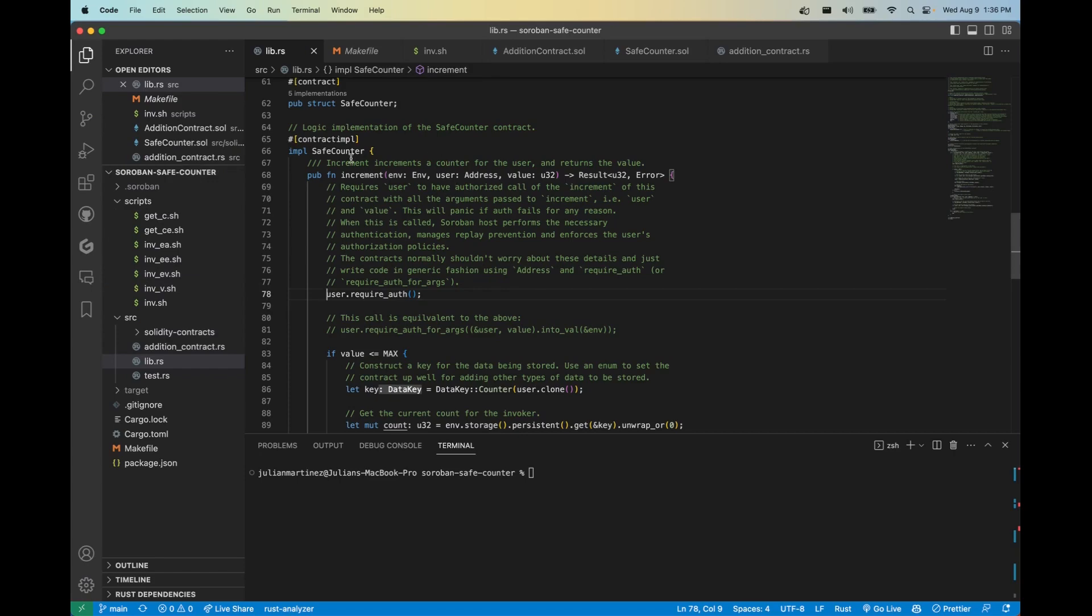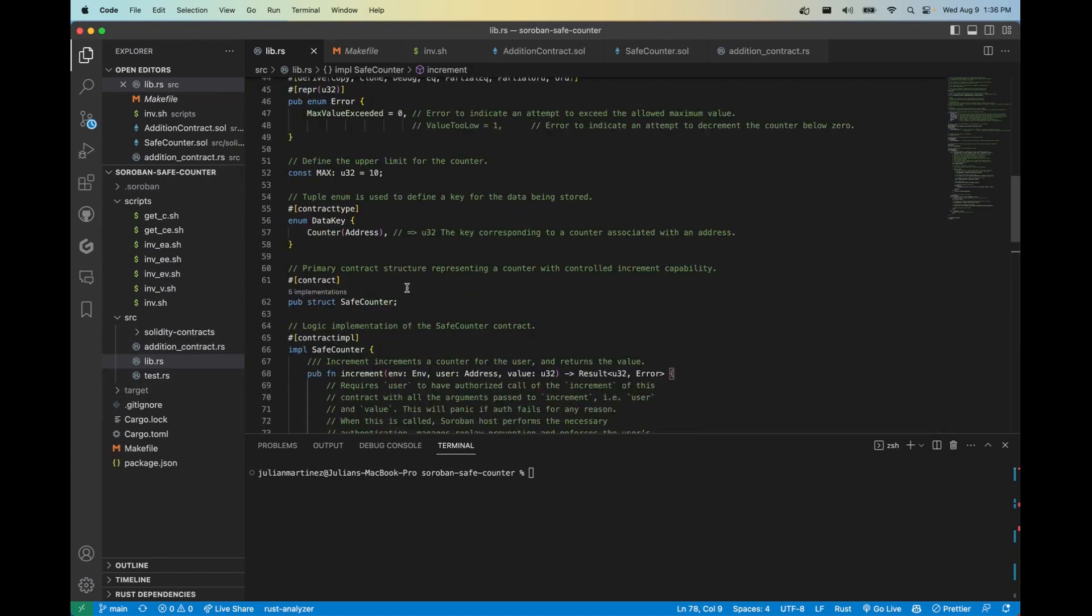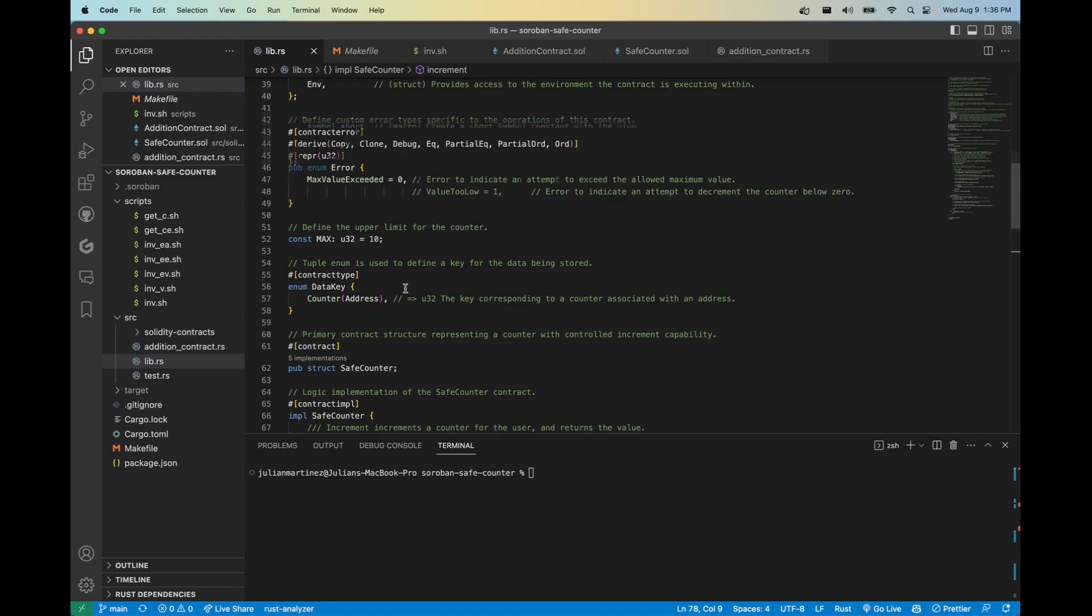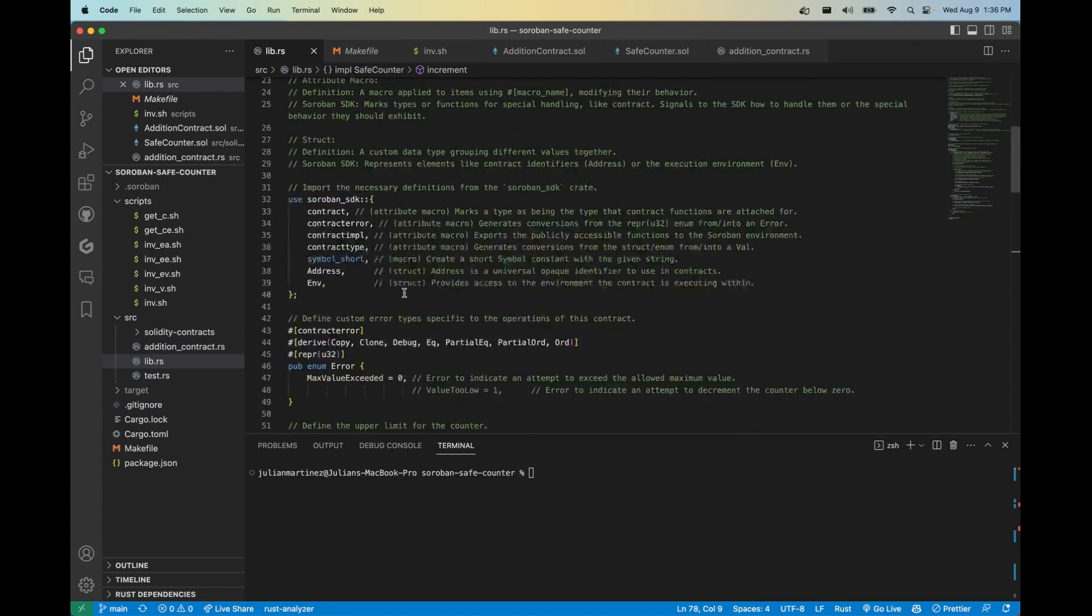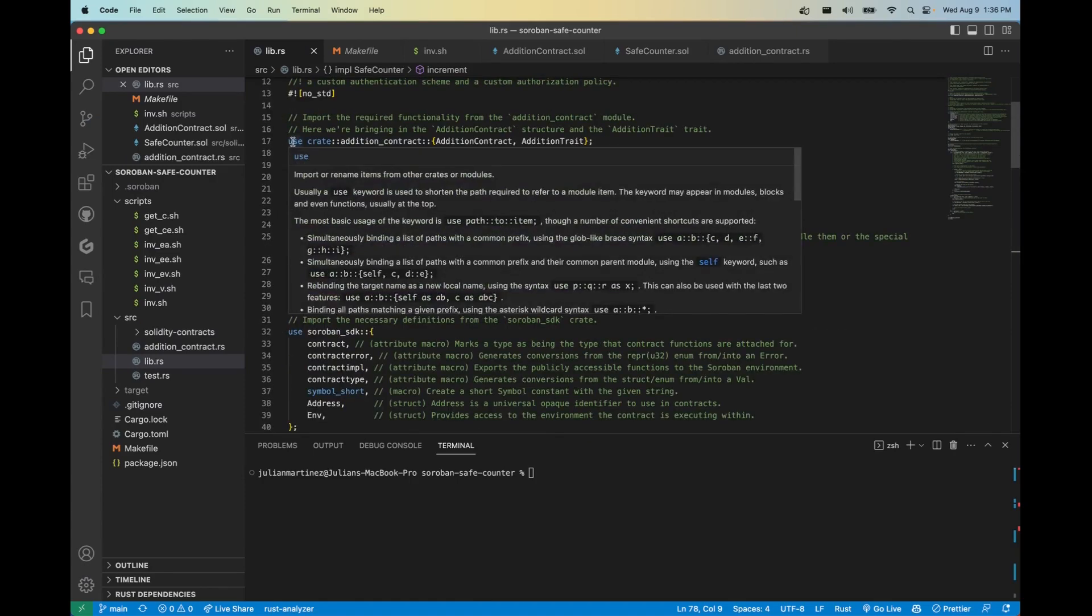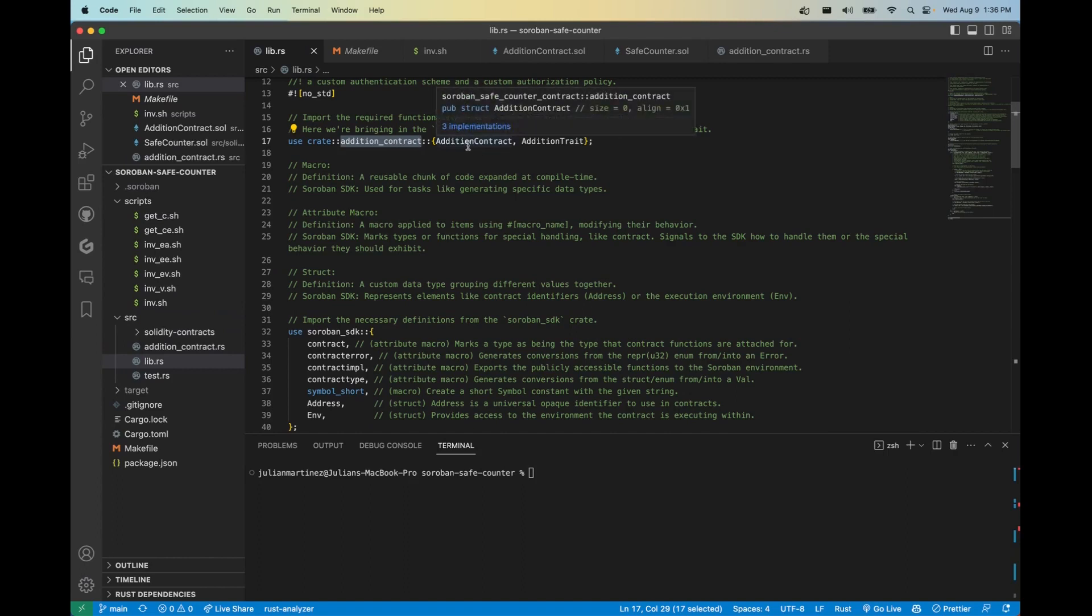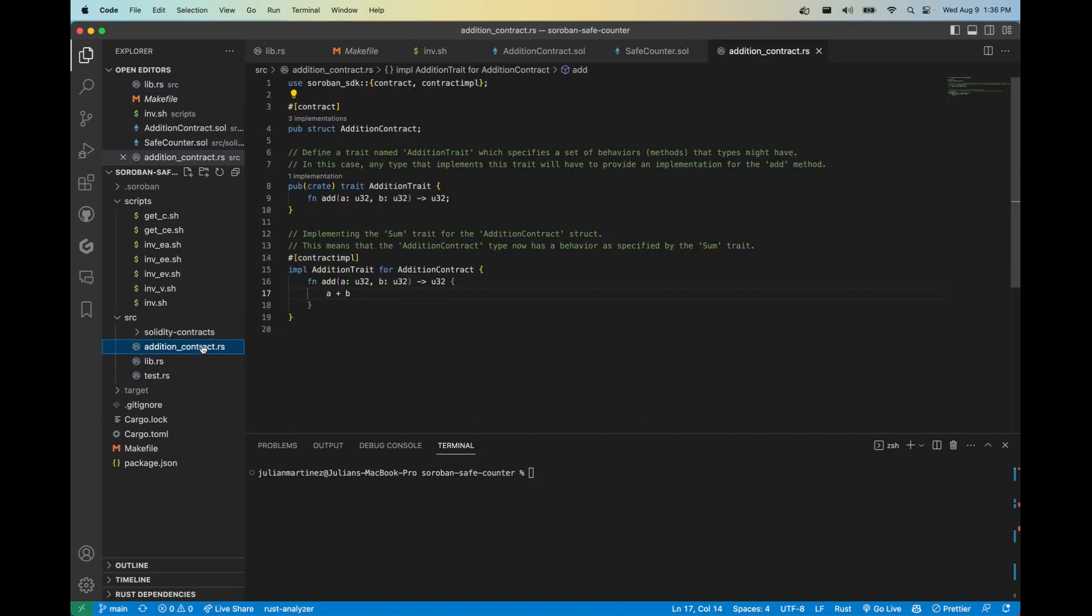So here is our incrementer contract, the SafeCounter, and we're going to import the crate AdditionContract. We're using use crate, we have the position of the contract here, AdditionContract is in the same library, and then we're importing the contract struct AdditionContract as well as a trait. Let's go ahead and see what that looks like.